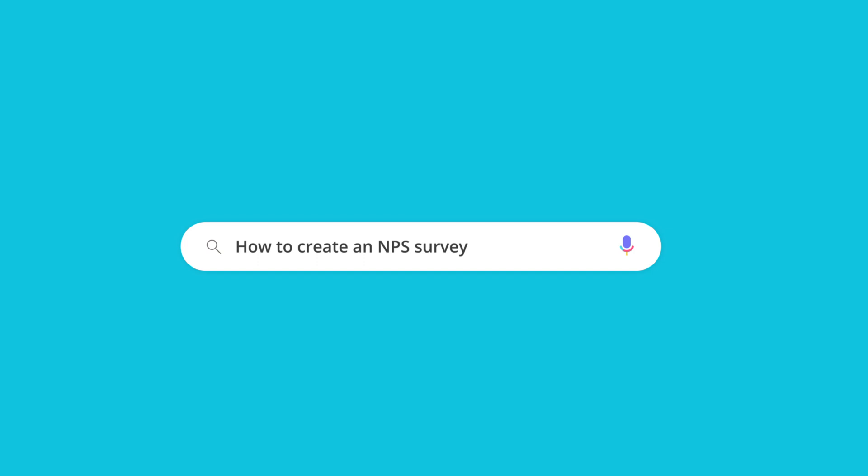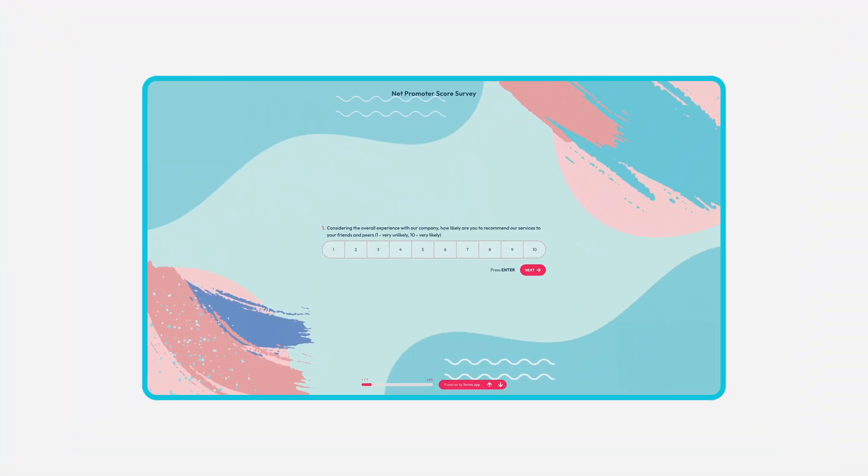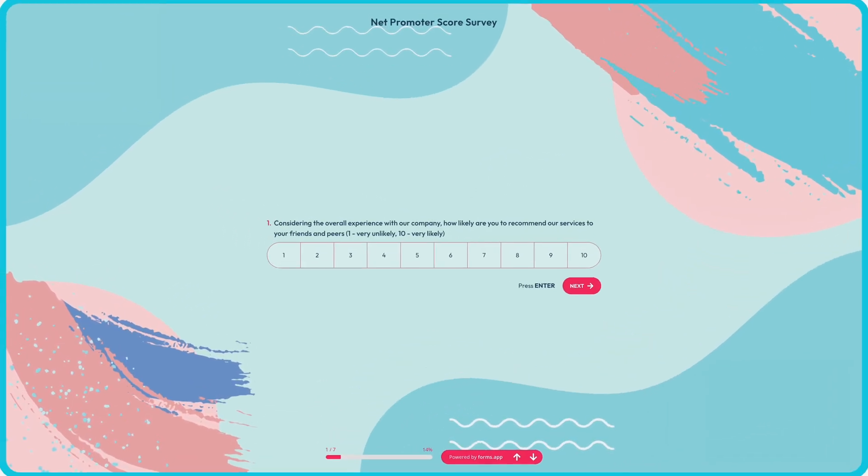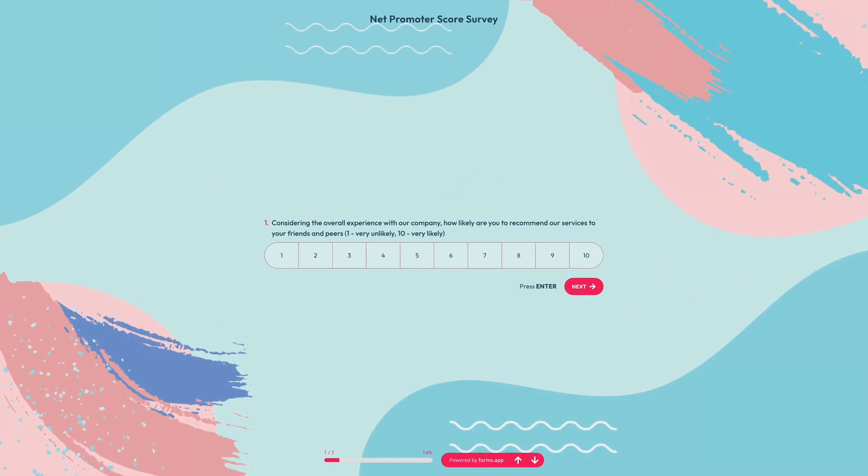Net Promoter Score surveys are a powerful method to learn about how your customers feel about you and are used by many companies today. In this tutorial we'll show you how to create an effective NPS survey that can give you invaluable insights and improve your business.